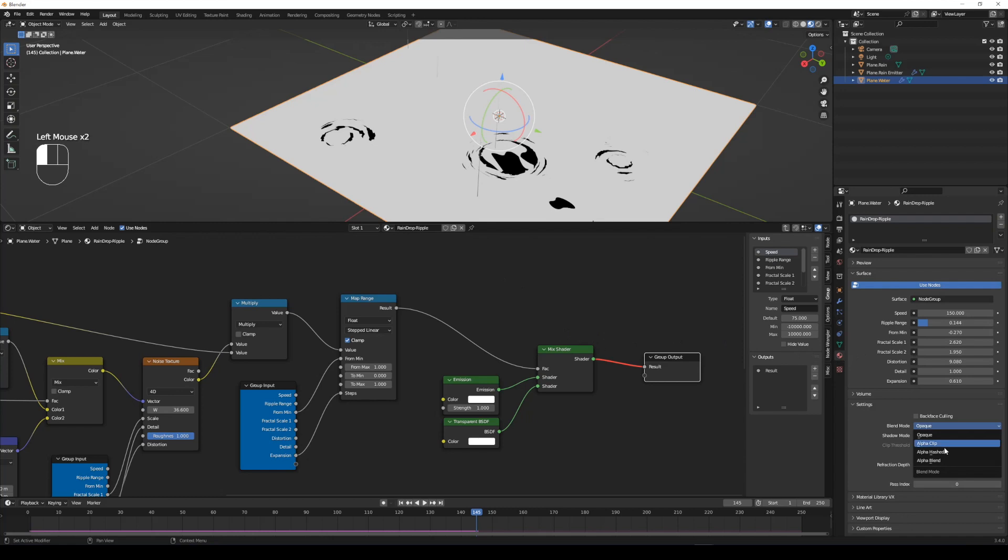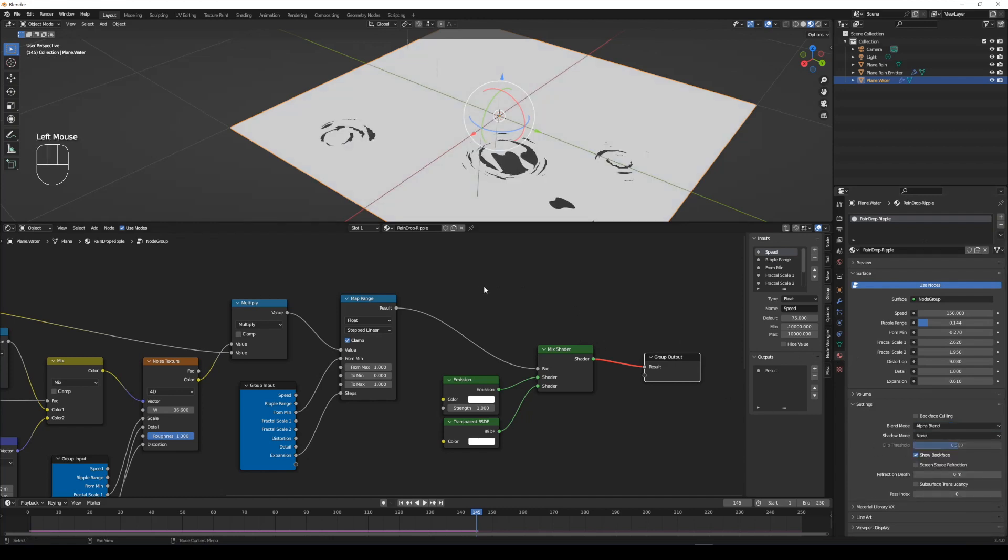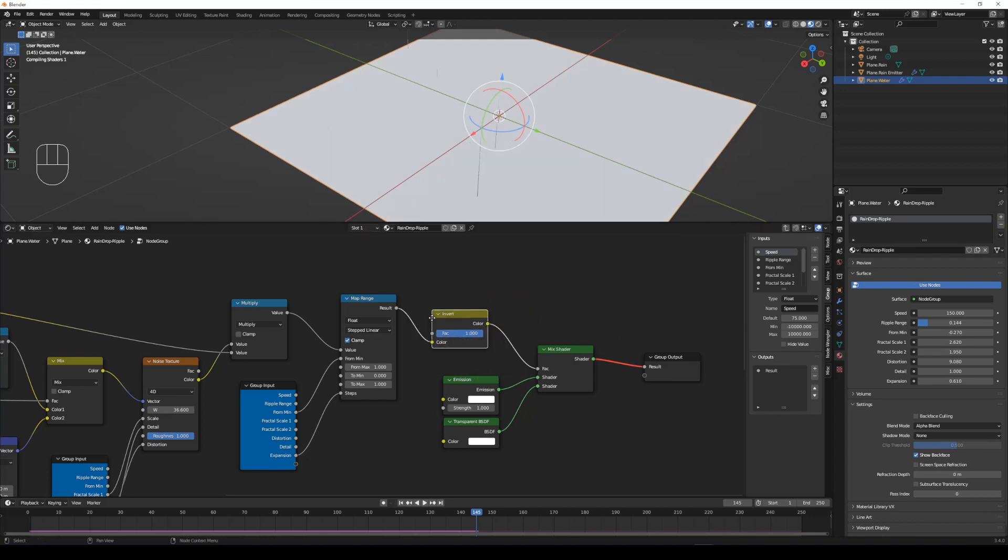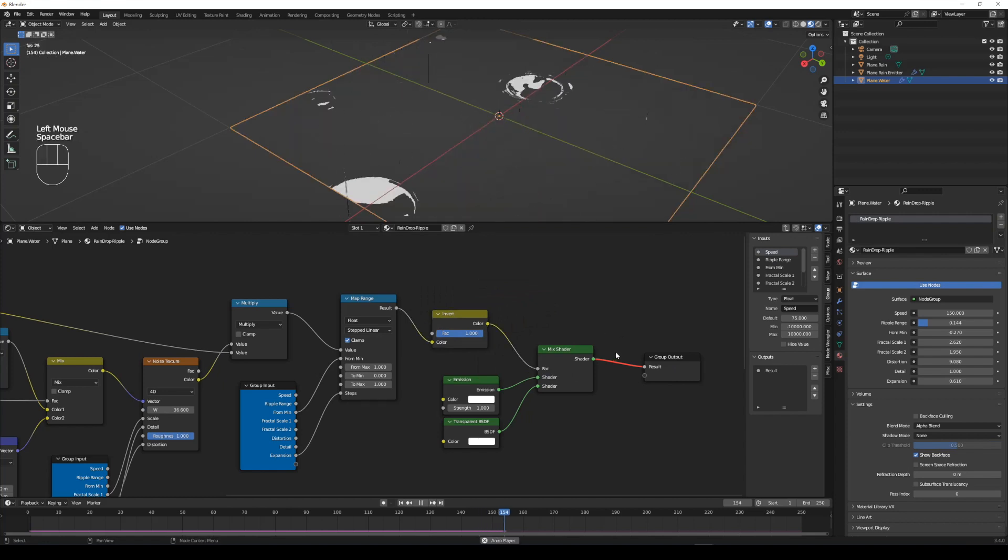In material settings, set blend mode to alpha blended and shadow mode to none. Now the transparency of water plane seems reversed. To fix this, simply go back to node group and add an invert node between map range and mixed shader node.